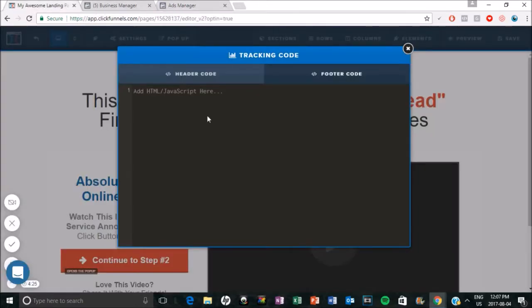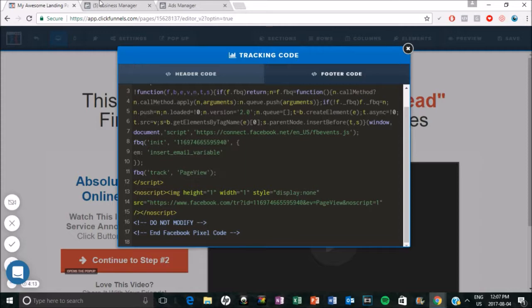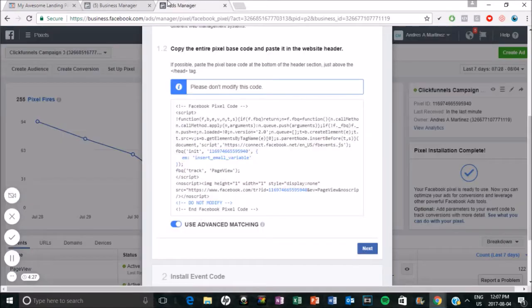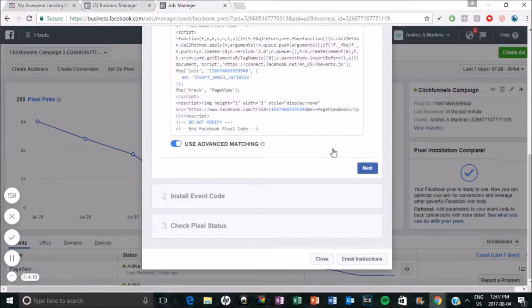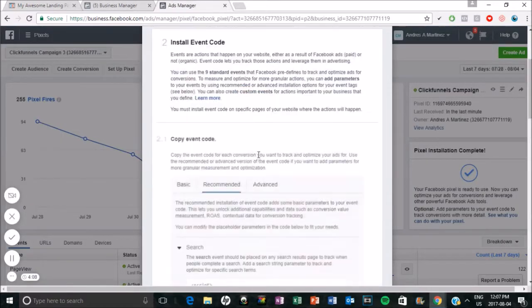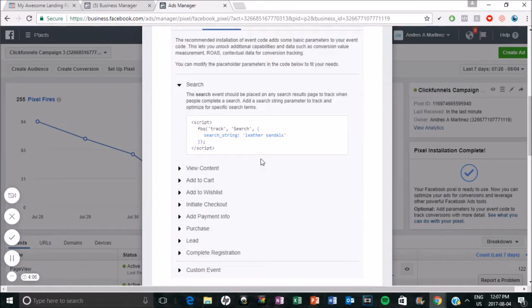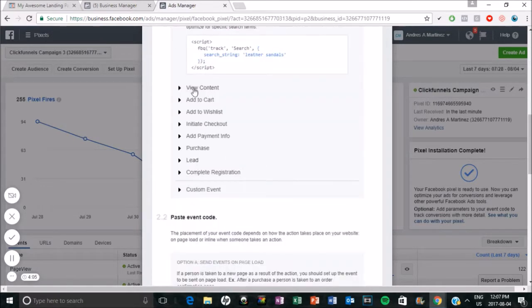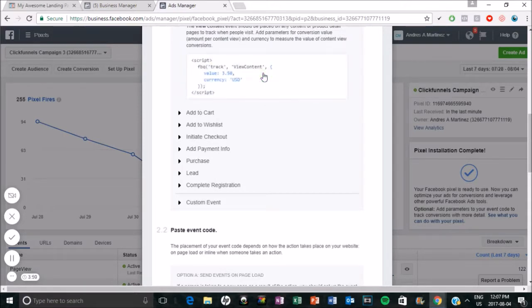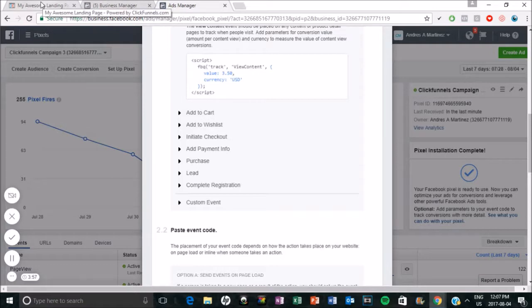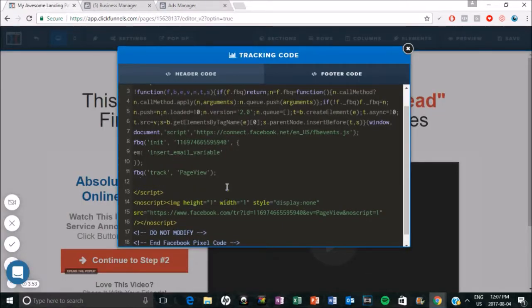So literally you're just going to paste everything here. And in this space right here is where we are going to put these specific actions. So since this is an opt in page, I am just going to look for the, I think it's just called view content. Yeah. So for this one, this is obviously people who have landed on this page, they haven't opted in yet. So they're just viewing my opt in page. So I'm just going to put a view content, a specific event here.